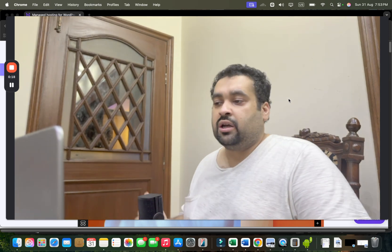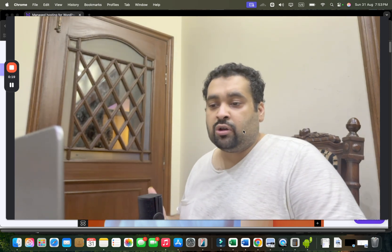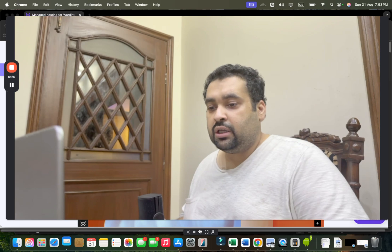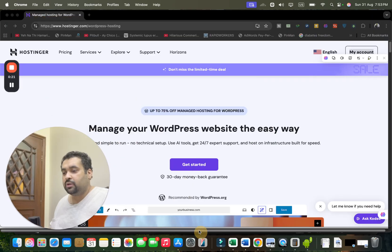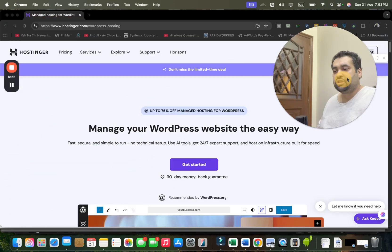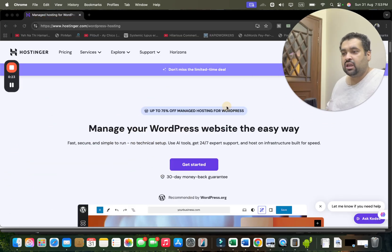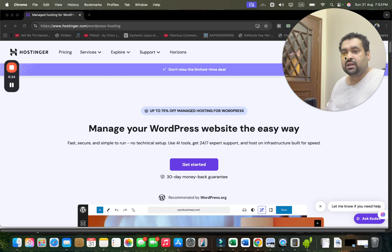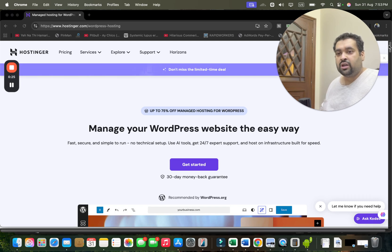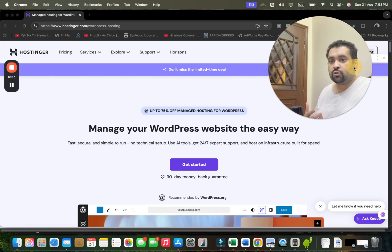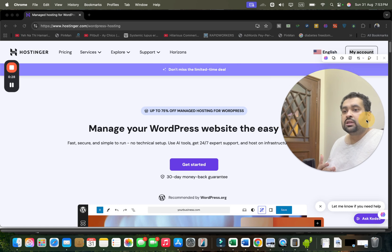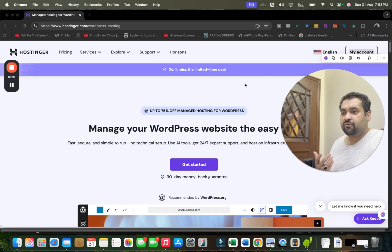Once you click on the exclusive link, you will be led to a page like this where you can see an amazing Hostinger deal running right now. The page may fluctuate depending upon which country you are logged in from.